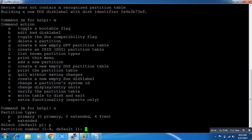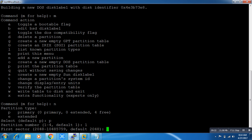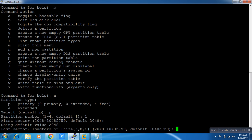I'm going to create one primary partition. It's asking for the partition number — I set it to 1. It's asking for the sectors, and I recommend you just leave it blank because it's hard to calculate which sector corresponds to how many gigabytes. The default sector will start at 2048.